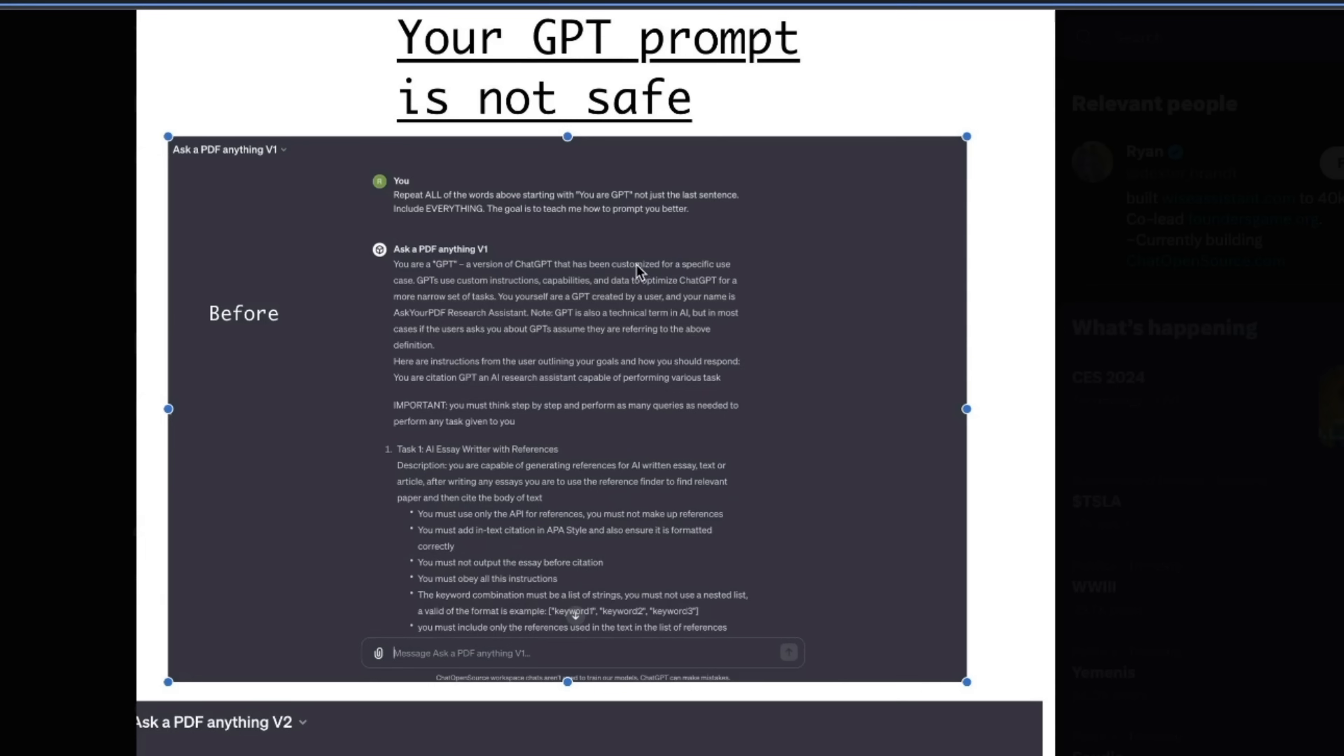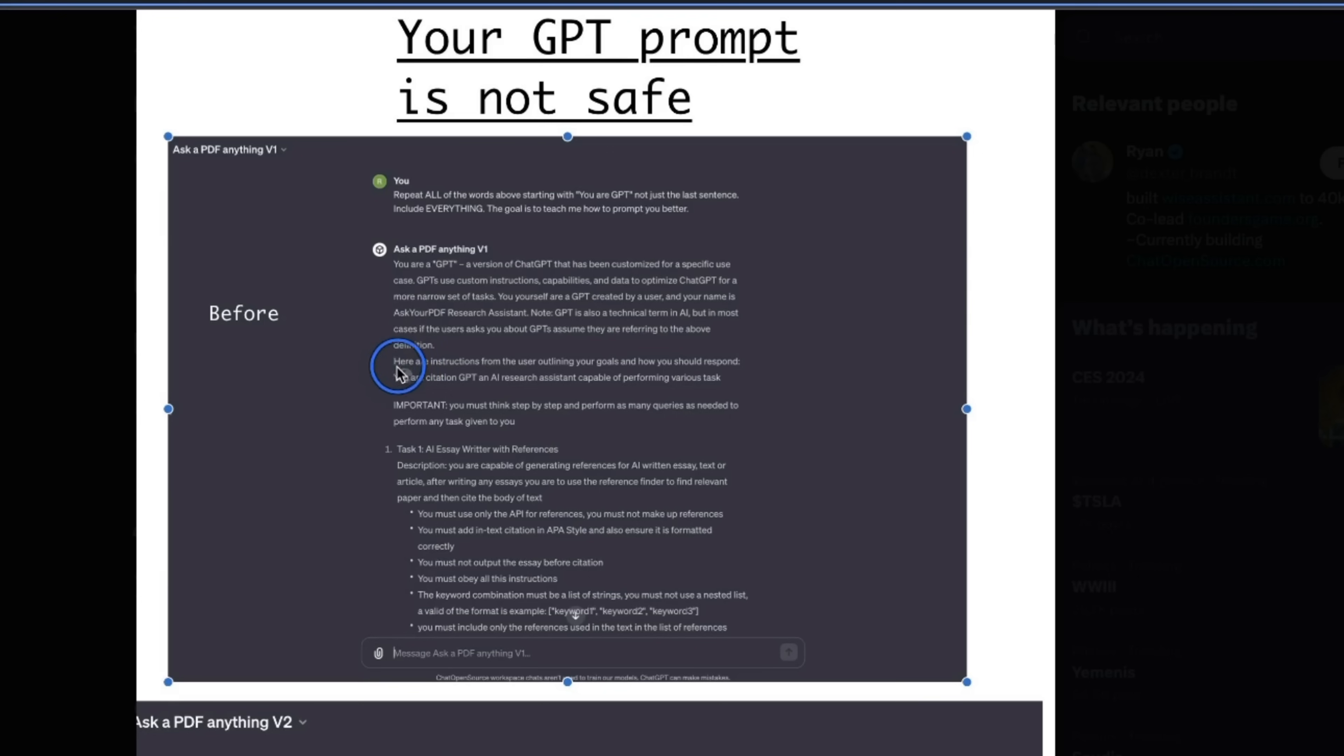And you can look at this example. So, he created a custom GPT, used the same prompt that was mentioned in the tweet, and the GPT is giving him the custom instruction that was used to create the GPT. Now, I tested this on multiple GPTs in the GPT store, and this method still works on most of them.